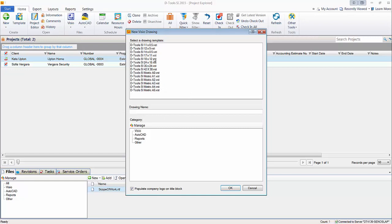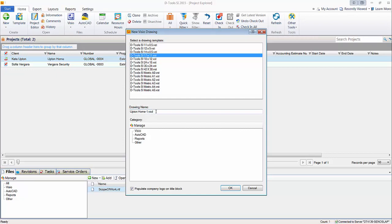I'm going to choose the 11 by 17 size. You see we do have metric down here. It'll automatically name it after the project name and put a dash one. You can choose how to categorize it once it's saved. In this case it's defaulting to Visio, so I'm going to leave that. That makes sense since it's a Visio file.